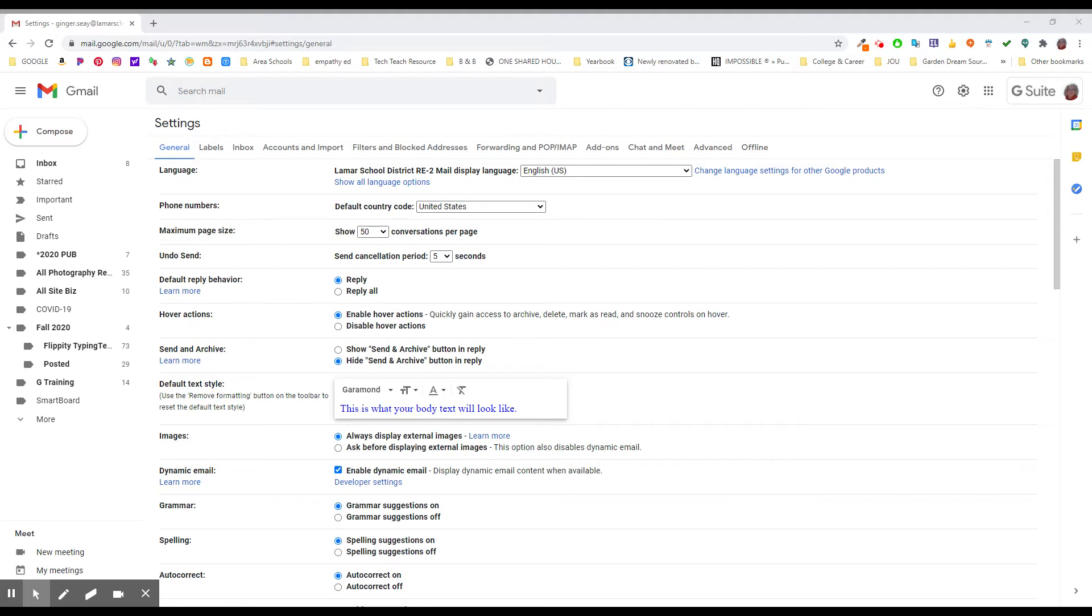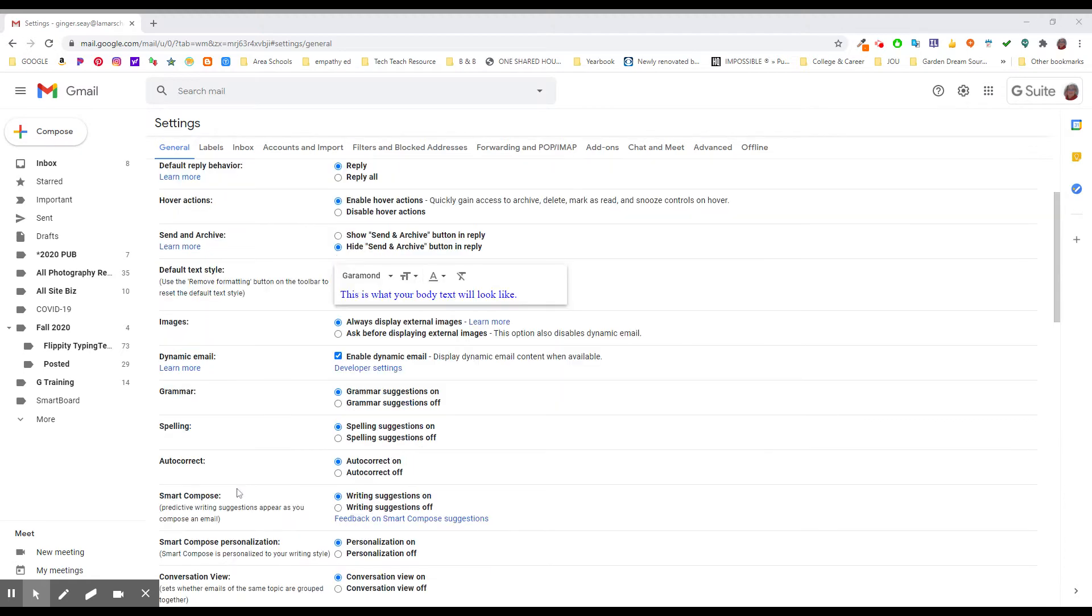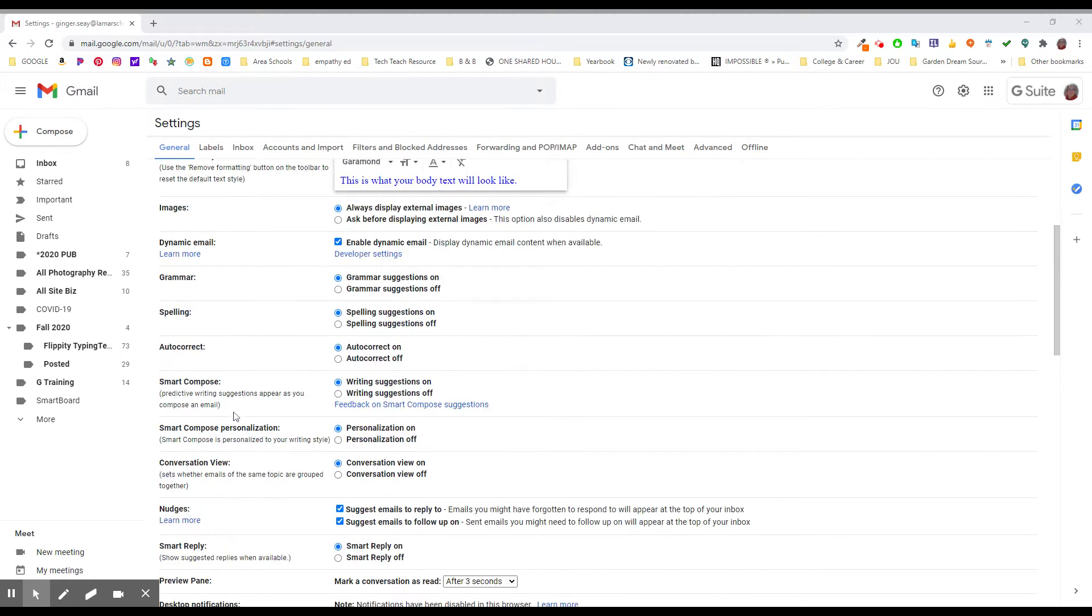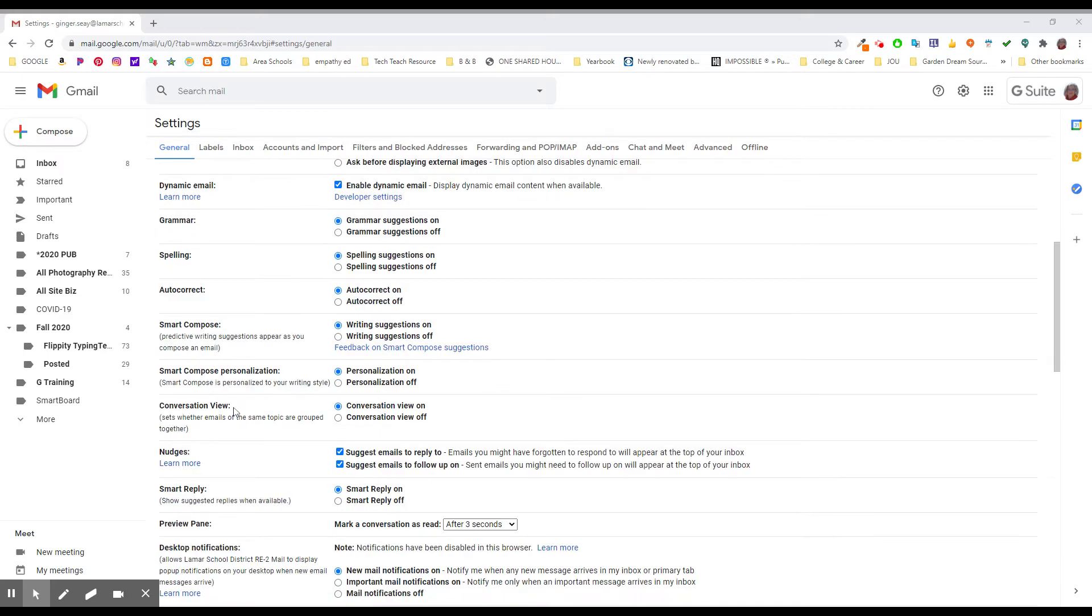We're still in the general settings within the main settings in Gmail. At the bottom of that first screen you're going to see grammar, spelling, autocorrect, smart compose, and personalization. Here's where these things are.